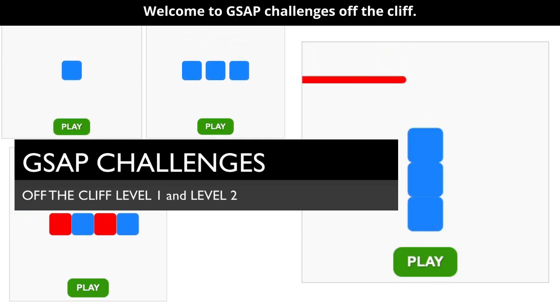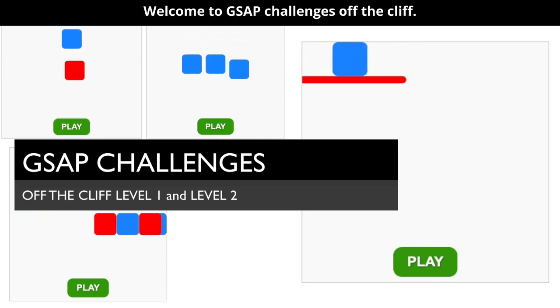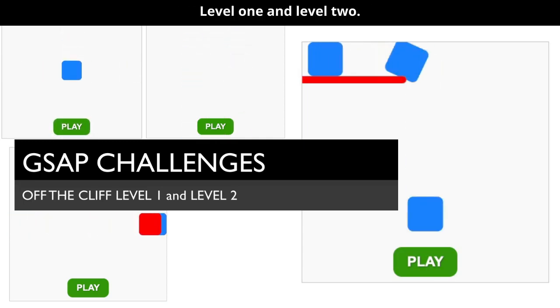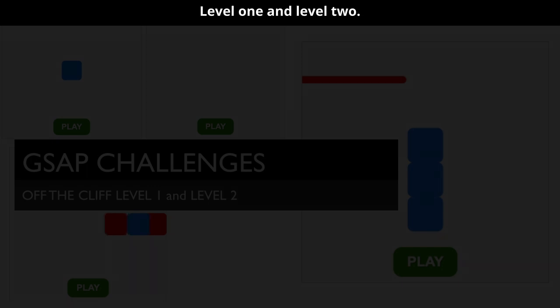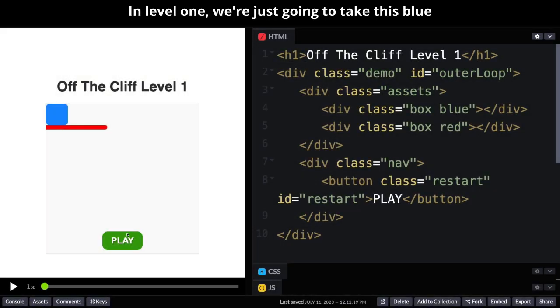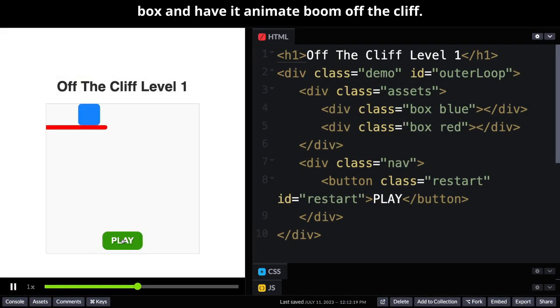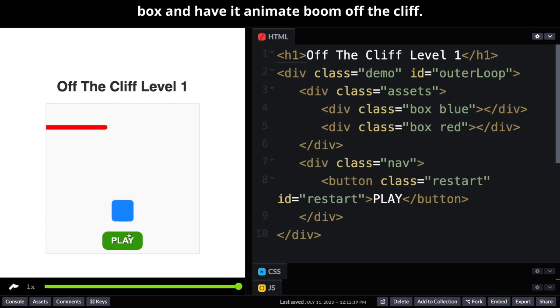Welcome to GSAP Challenges Off the Cliff Level 1 and Level 2. In Level 1 we're just going to take this blue box and have it animate off the cliff.